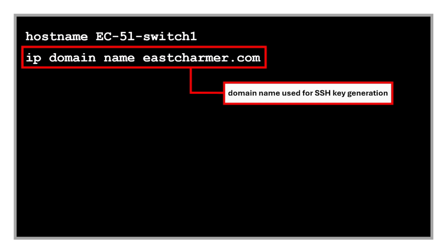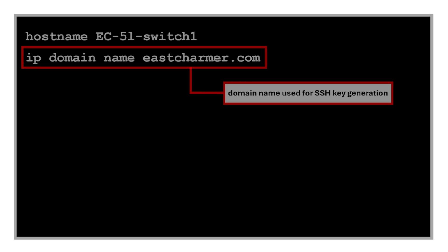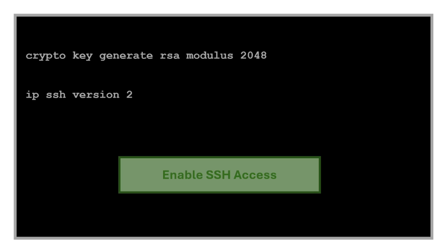These next commands are for enabling SSH access. SSH is best practice to secure our remote access to our network devices, so don't use telnet when you're setting up your switch.